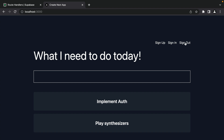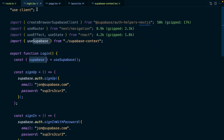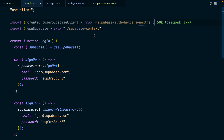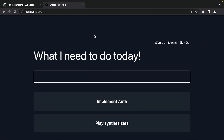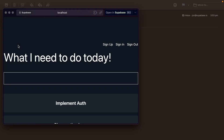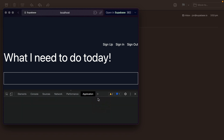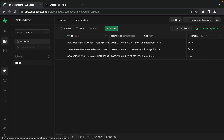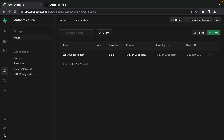Just to reiterate: any time we're using a Superbase client in a client component — basically any component with a use client statement at the top — we just need to use our new useSuperbase hook to ensure we're using the same single Superbase instance. We can make sure this is all working by going back to our application, refreshing, and clicking the sign up button. After confirming the email from Superbase, our application opens back up, and we can see under cookies for localhost port 3000 we now have a superbase-auth-token. Going to our Superbase dashboard under Authentication and then Users, we can see our new user has been created.